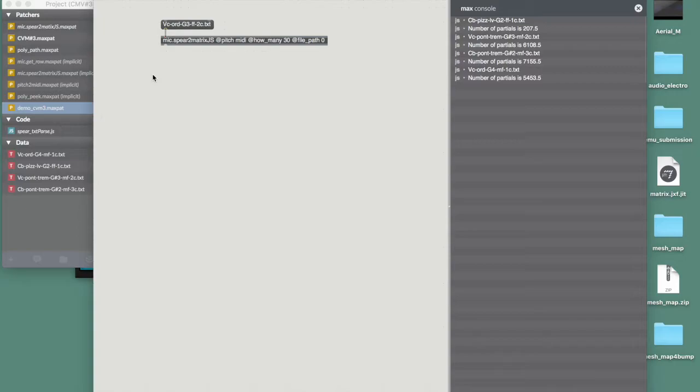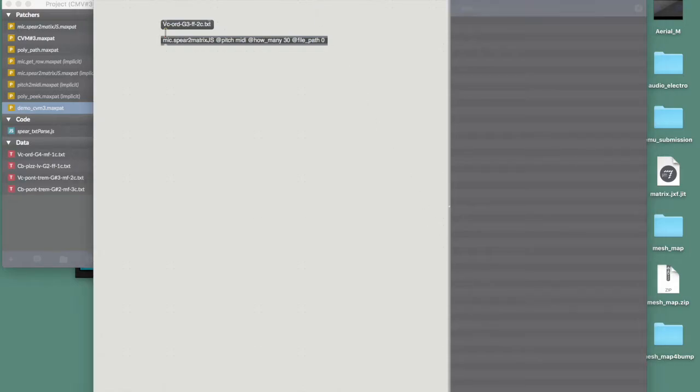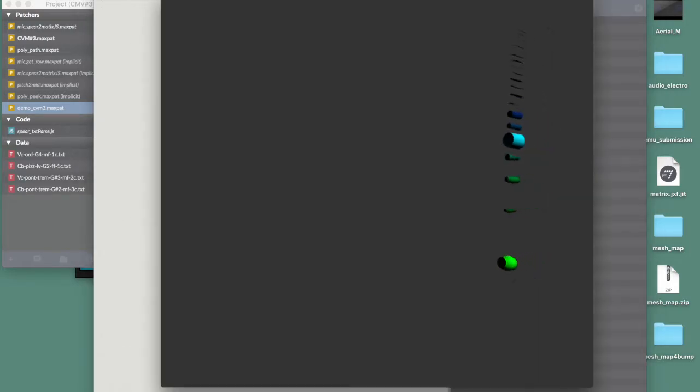Hello everyone, welcome to a new tutorial about composing visual music. In this video I'm going to show how to visualize an acoustic sound in a 3D context. So let's first see what that looks like.